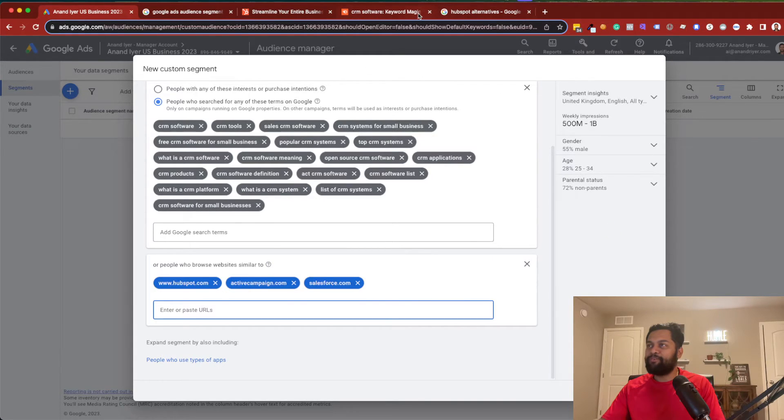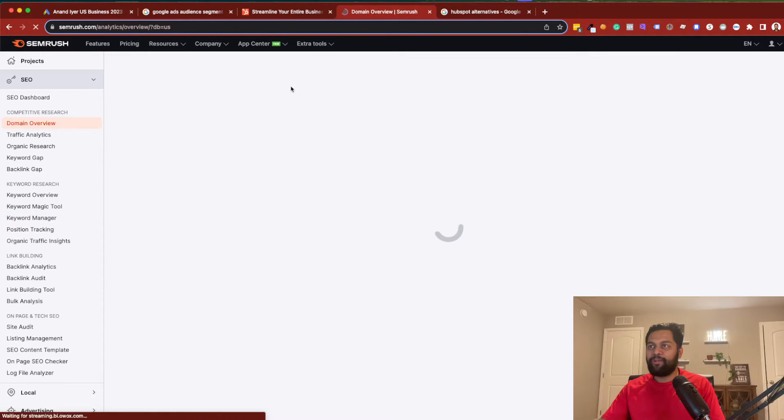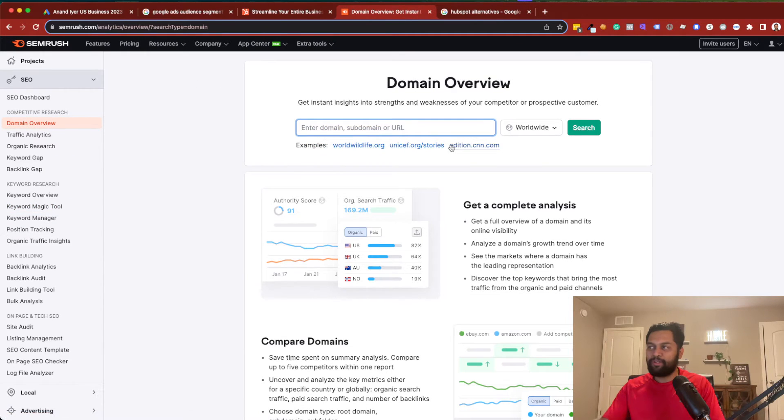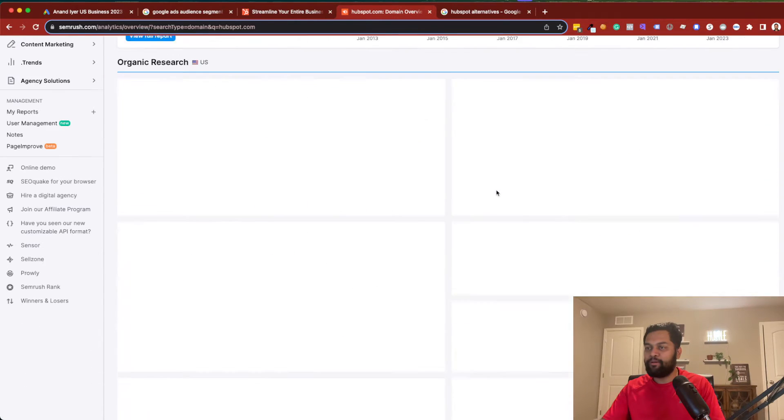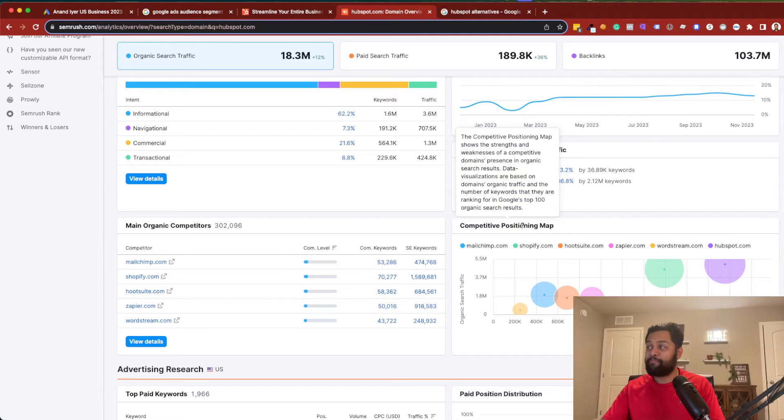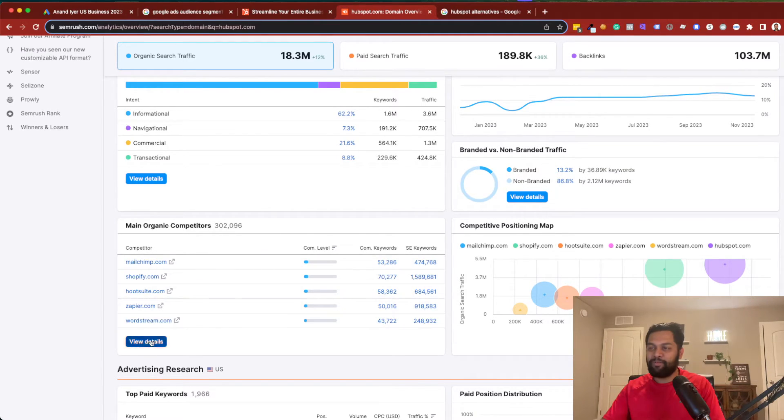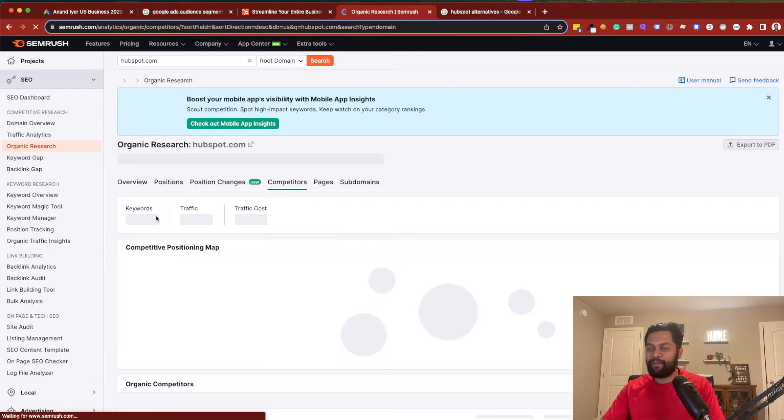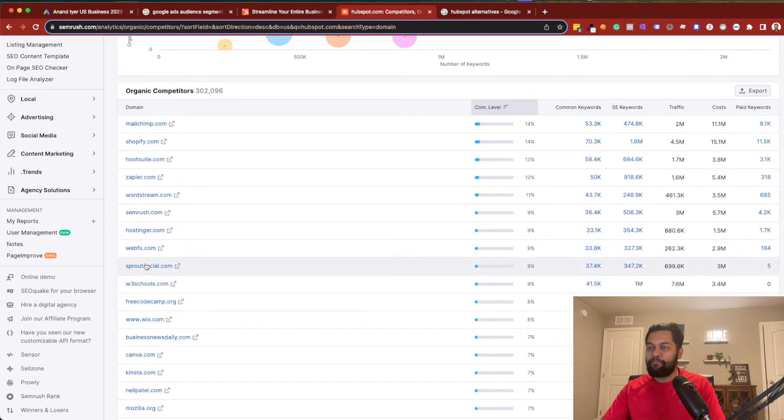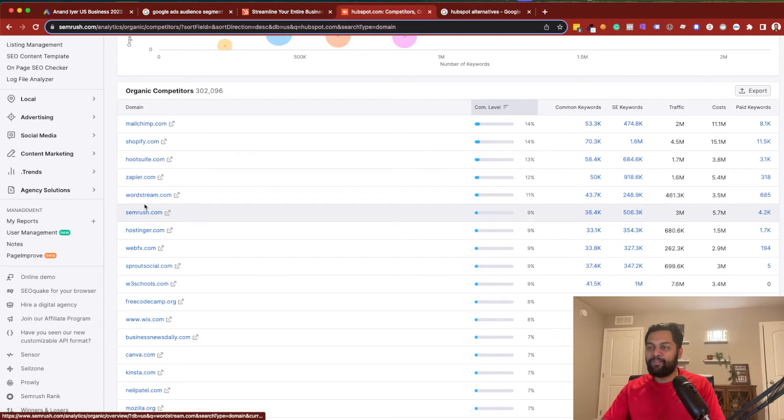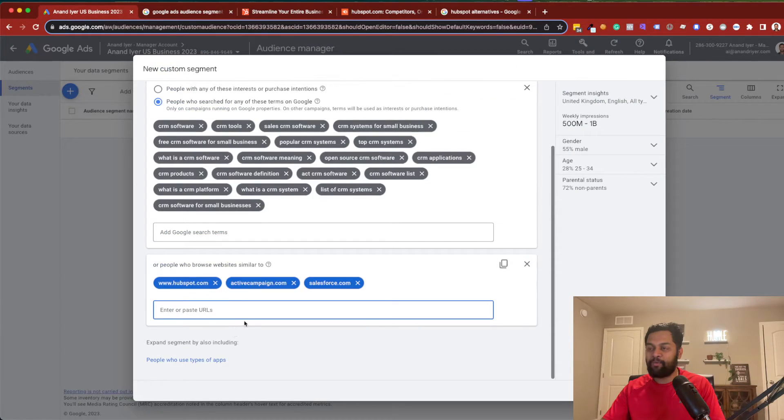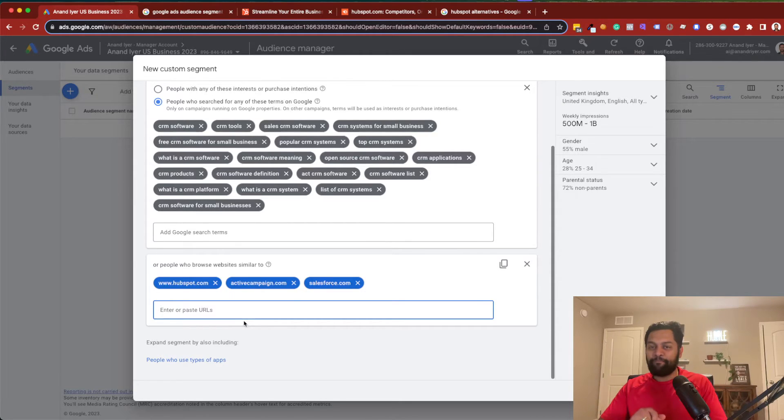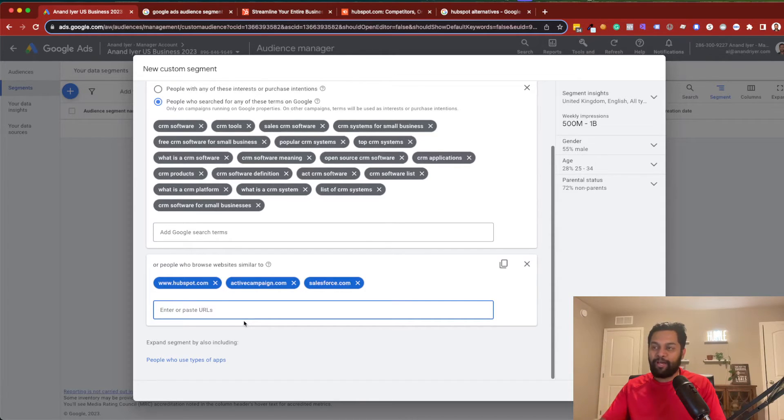Now, again, if you have access to a tool like SEMrush, what it will do is, I'm going to HubSpot.com. Hit enter. And I will actually get a competitive positioning map. Now, some of these domains are not accurate. But, you can see, if I click on main competitors, I mean, these are all trying to aim for similar keywords. So, you can choose any of these URLs as those competitors and you can simply add over here. That's, again, another way of trying to reach out to people who are interested in your competitors and then run Google Ads.